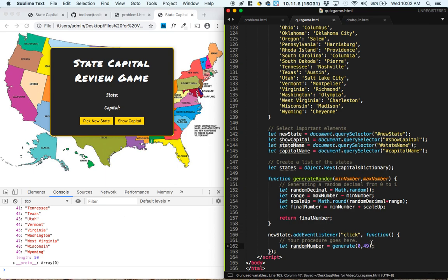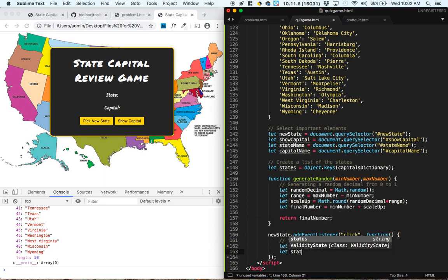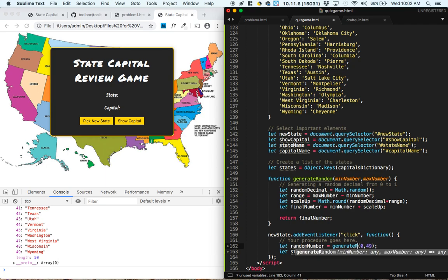Now, to link these up with the state names, let's let the state that we choose equal, oh sorry, it's generate, not just generate, but generate random from 0 to 49.